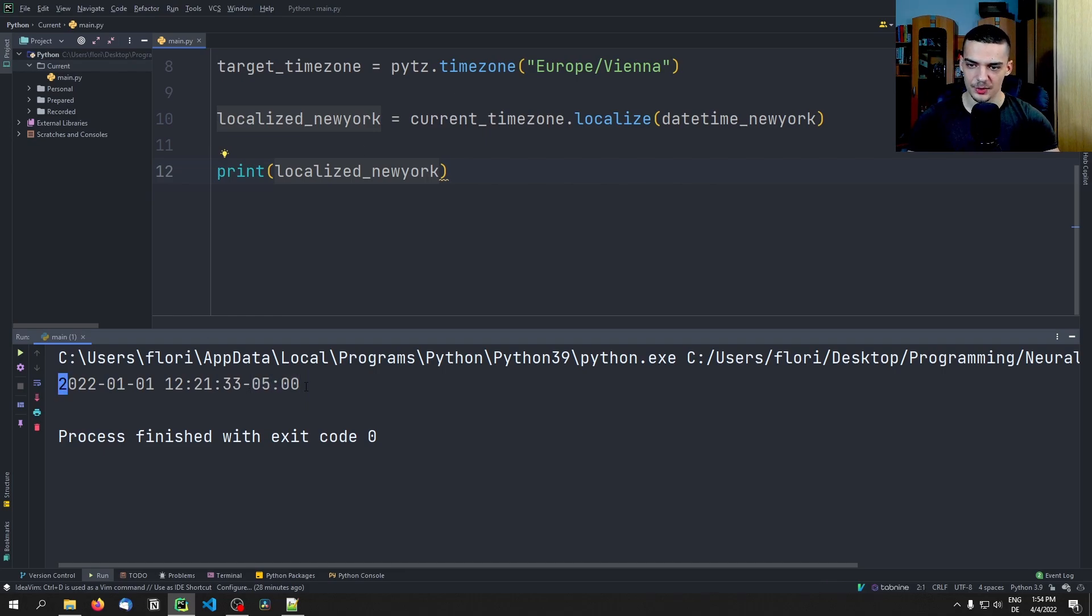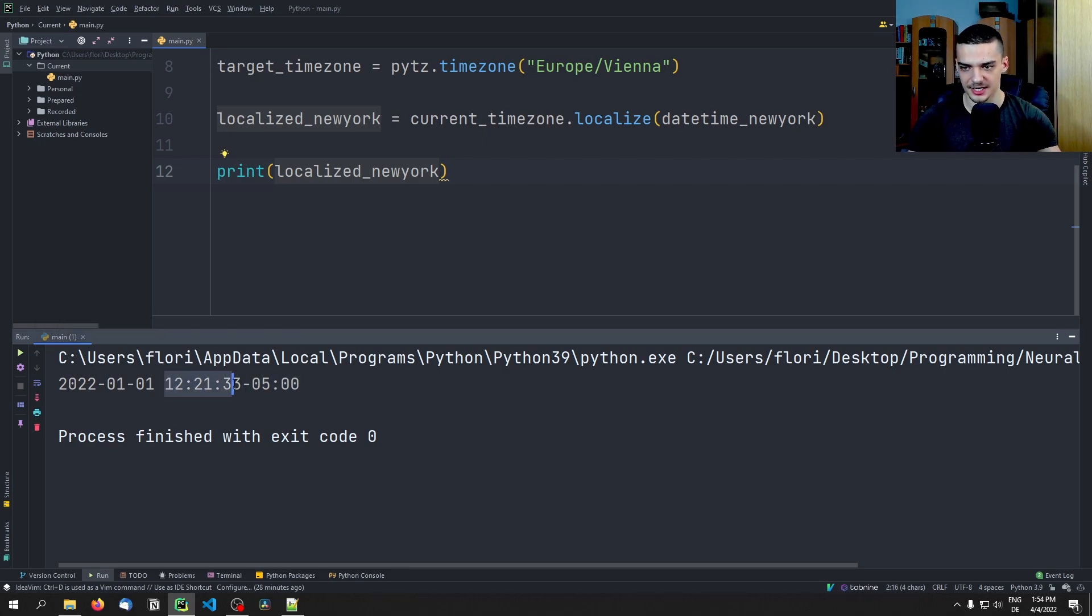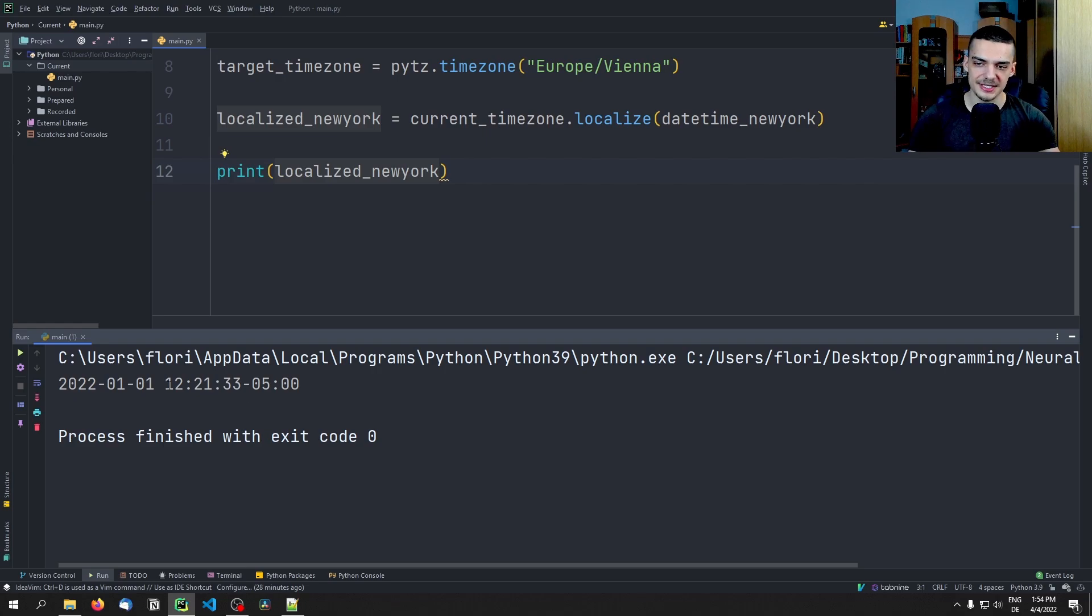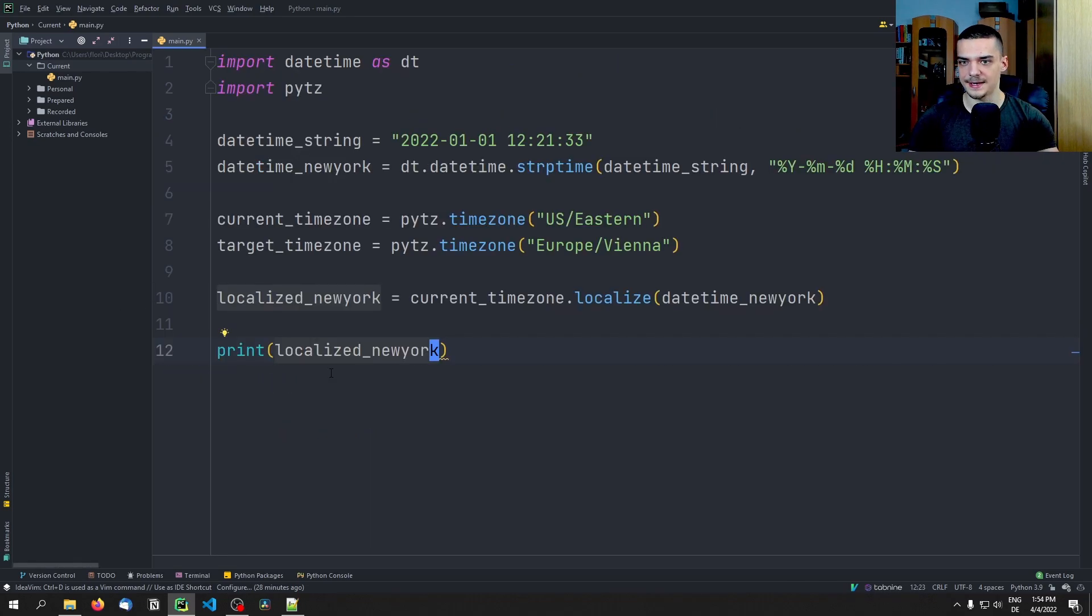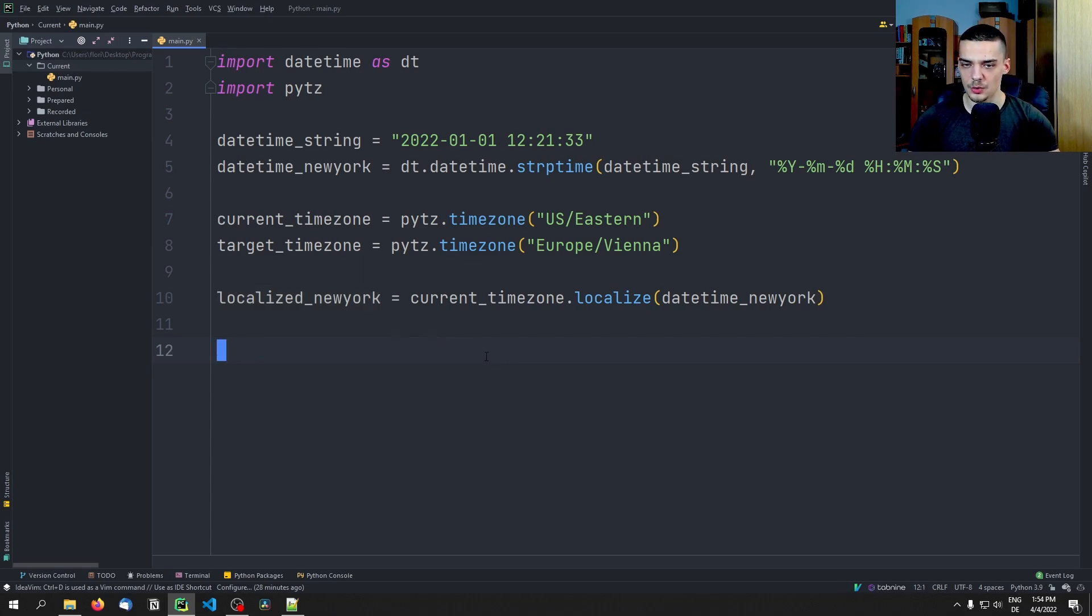So we basically pass datetime_newyork, and I think we should be able to also print this to see the difference here. Now this basically tells us minus five, saying that this is the time, but we also know this is minus five from UTC. So UTC has a certain time and subtract five from that you get to this time. So if you want to have the UTC time, you add plus five and then you have the UTC time. This is important.